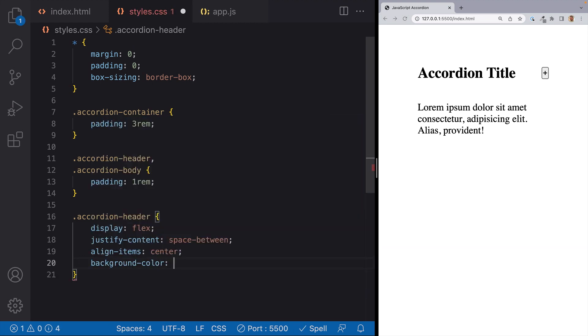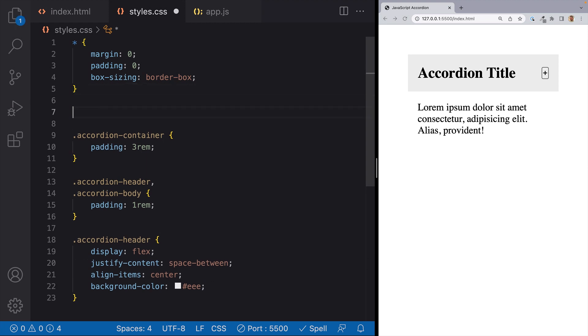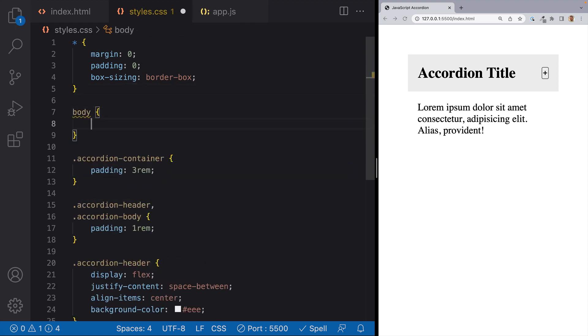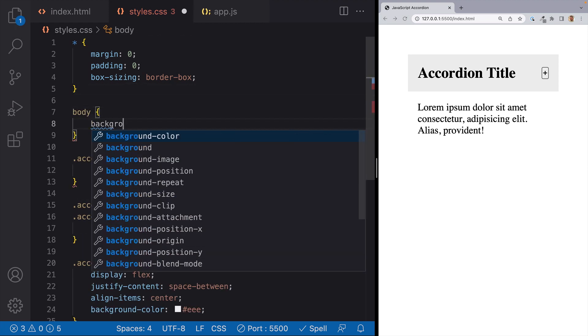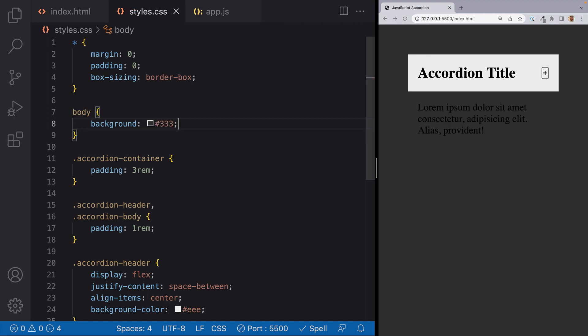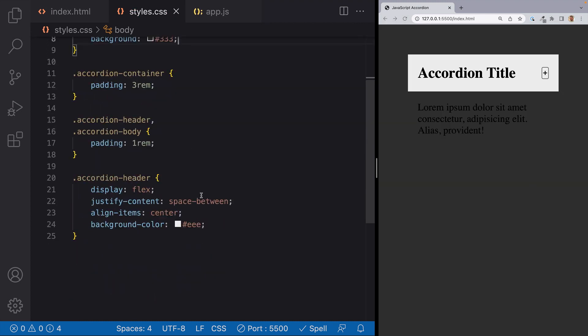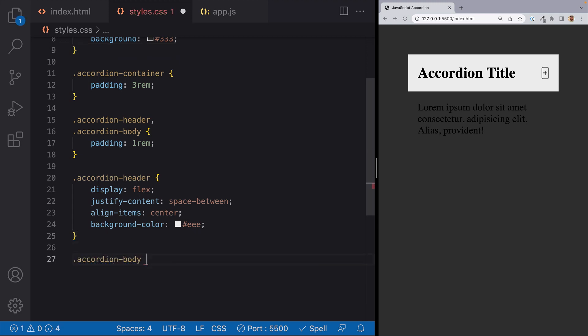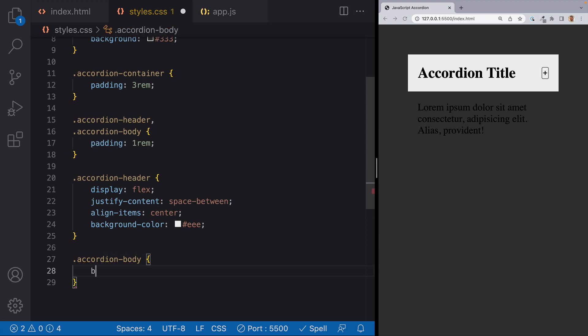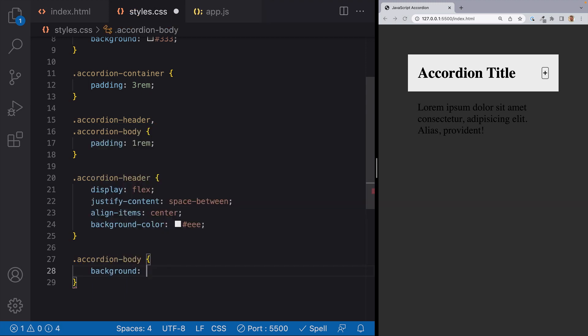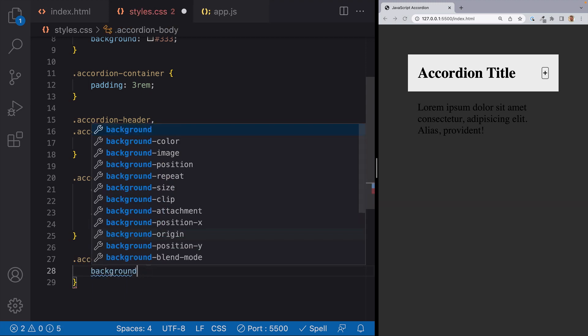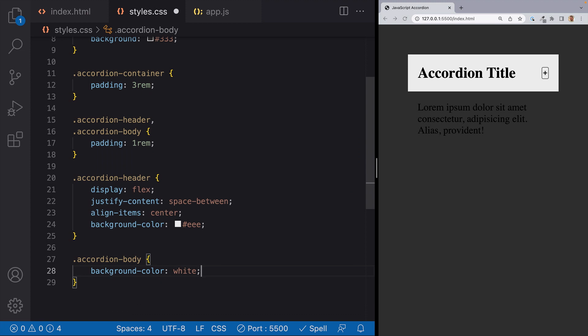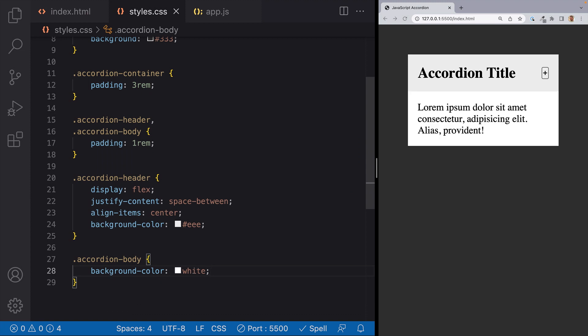I'll give a light gray background color to our header so that we can differentiate it from our accordion body. I'm going to add a dark background color to the body just so that we can see our accordions a little bit better. So the next thing I'll do is I'll target our accordion body and I'll give it a background color of white. And we should be able to see the accordion body a little bit better now.